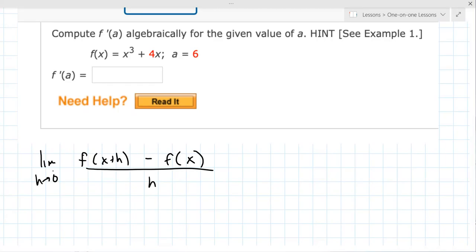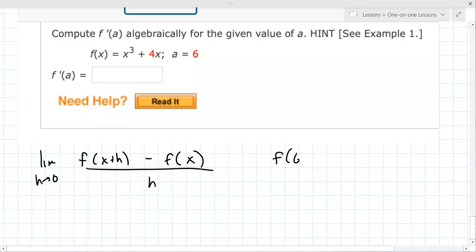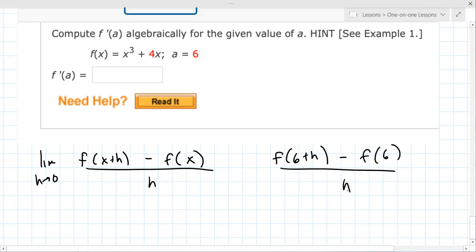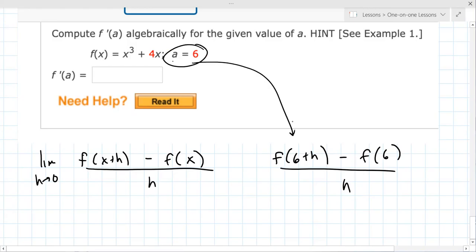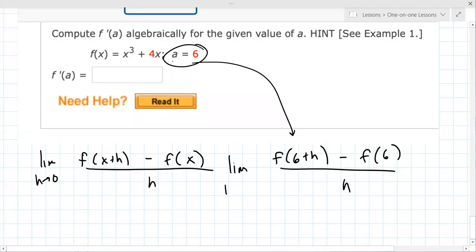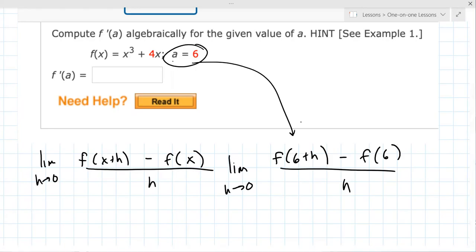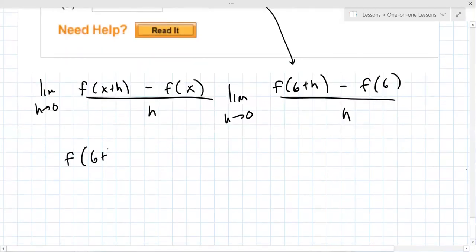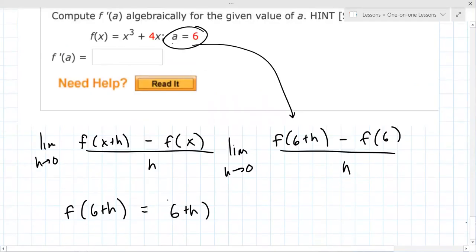Here your a is X, so you're really doing F of six plus H minus F of six, all over H. F of six plus H means putting six plus H into the formula: six plus H cubed plus four times six plus H, and you have to simplify that. We have to do this in pieces — this is just this part, and then F of six we'll do separately. You've got to be able to expand six plus H cubed, which is six plus H squared times six plus H.